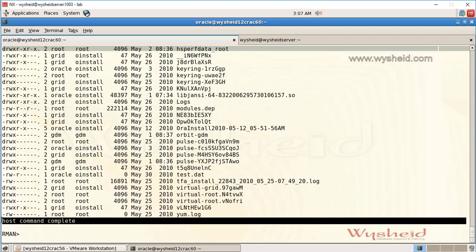Instead of a single line command executed directly from the RMAN prompt, if you have multiple commands, you have to temporarily exit from RMAN, come to the operating system, execute your commands, and then go back to RMAN.